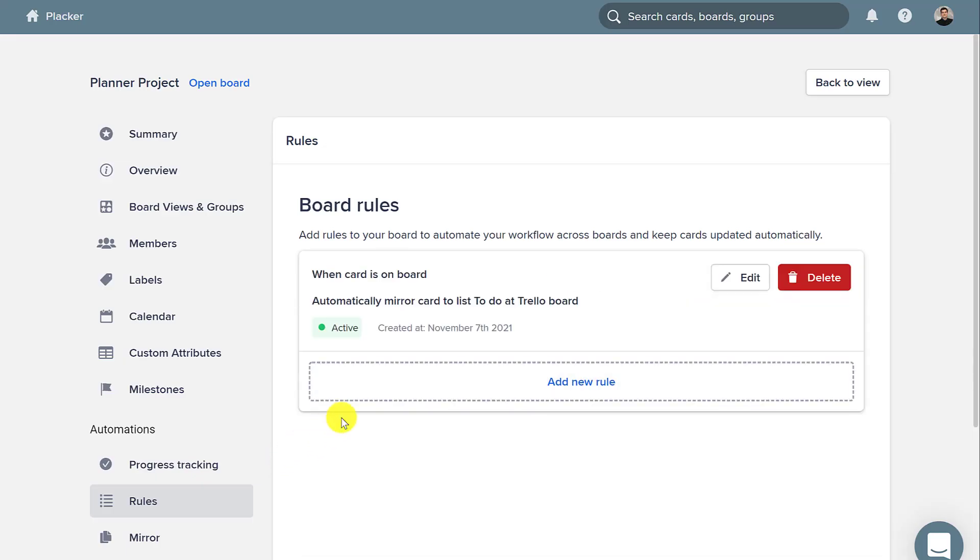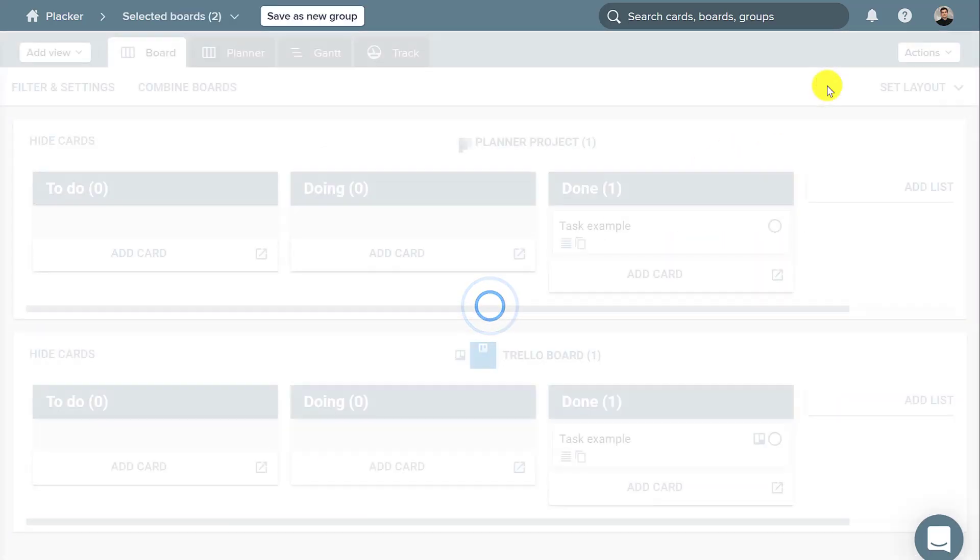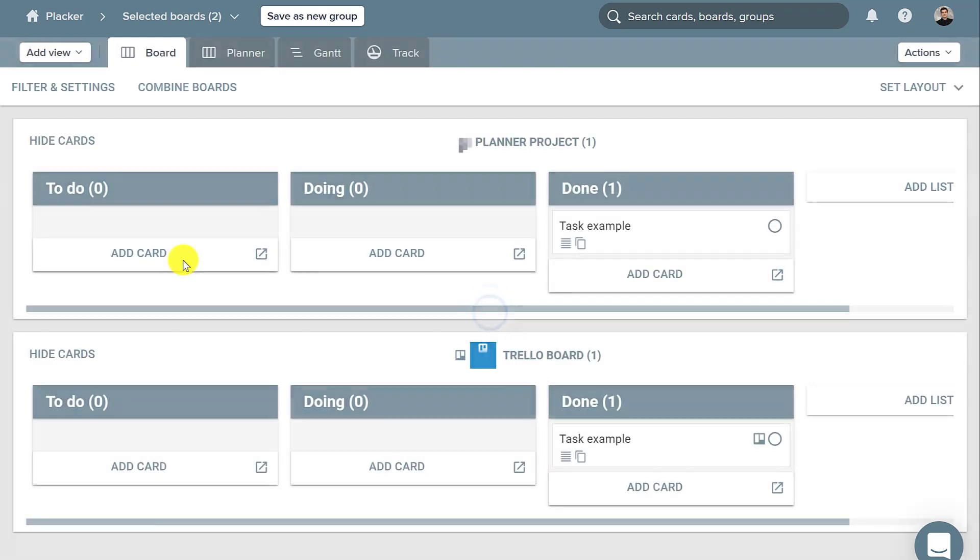So if you want to integrate Trello and Planner, just go to placker.com to get it started.